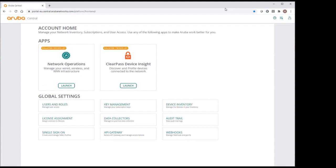A few days ago I received my brand new 8360 CX series switches and I would like to take this opportunity to show you a very nice new improvement of Aruba Central for CX management. I would like to present the UI management for CX switches.